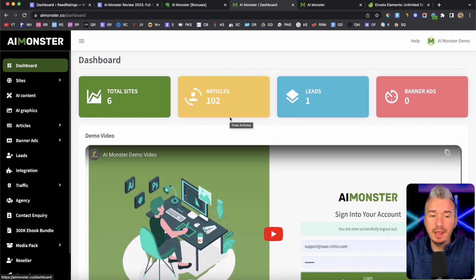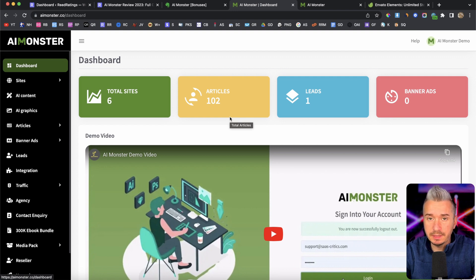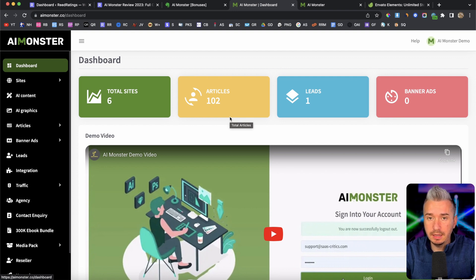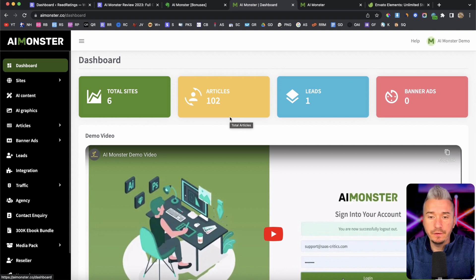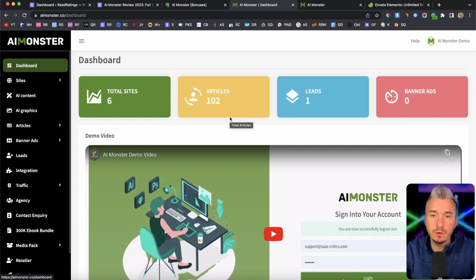Now, AI Monster, in a nutshell, it's a software that allows you to create a website automatically using AI filled with content, filled with graphics, buttons, everything is included. Basically, it's a done-for-you website.